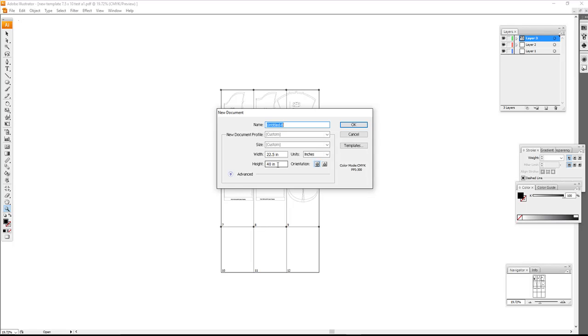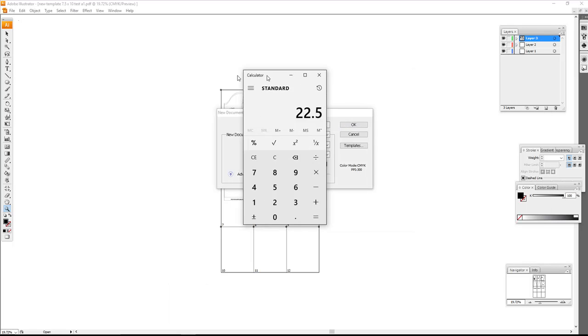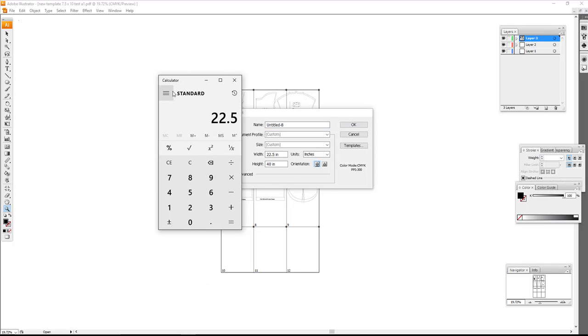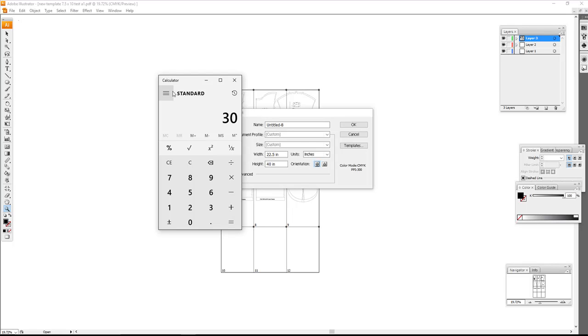Let's say I want it to be four pages across and four pages down. I'll use my calculator because I am not Rain Man and cannot figure these things out in my head. So 7.5 times four across gives me 30 inches, and 10 inches stacked four high is 40 inches.